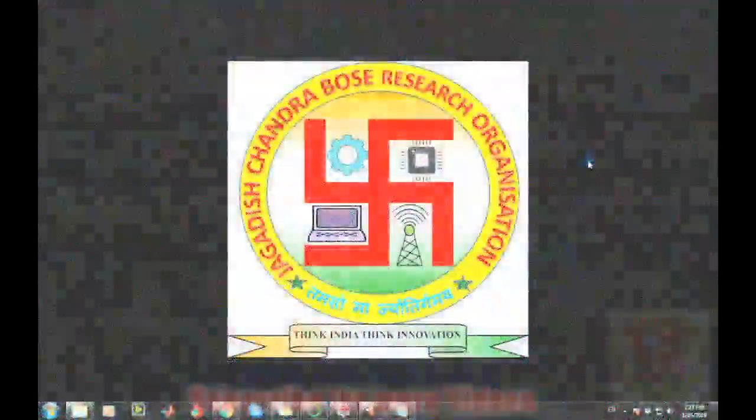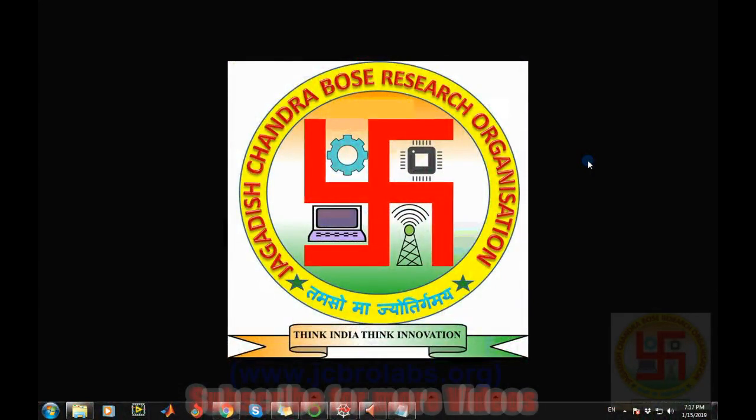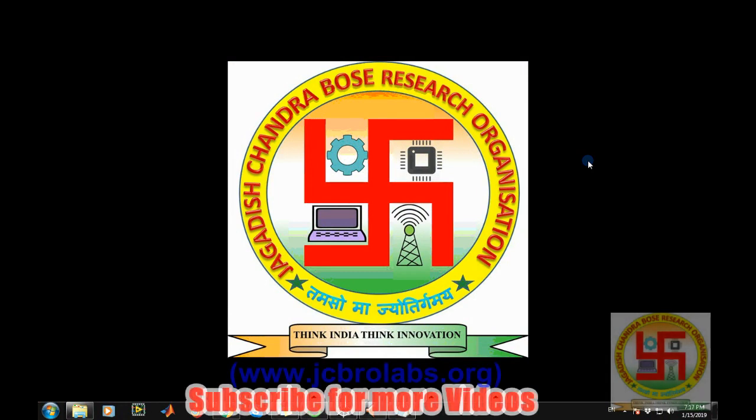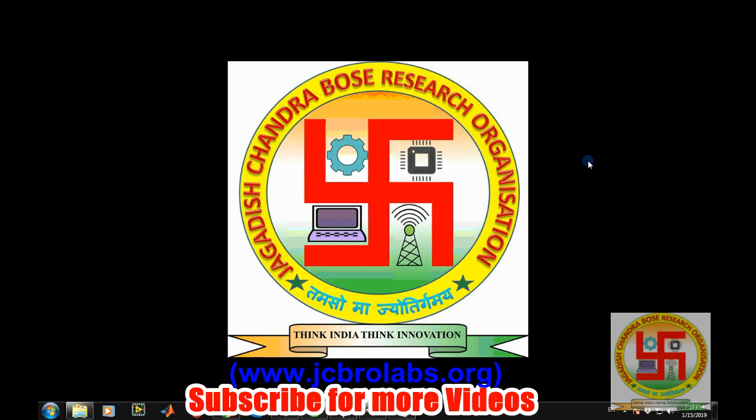Hi, welcome to online tutorial videos from JCBro Labs. For more information and to download the source code of this video, you can visit us at www.jcbrolabs.org. Along with these tutorial videos, we also provide online trainings and freelance-based projects on several topics. If you have any requirements, you can contact us through our website or directly at jcbrolabs@gmail.com.